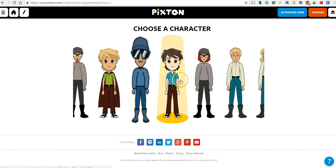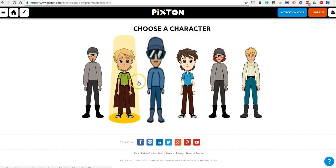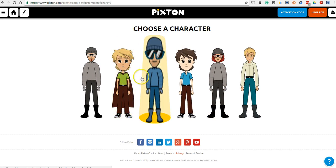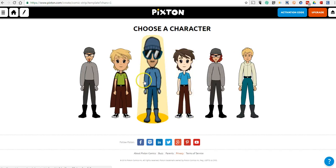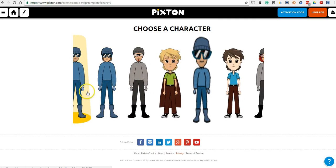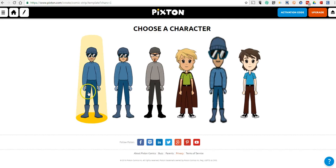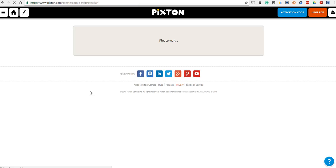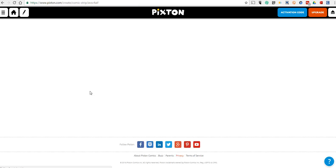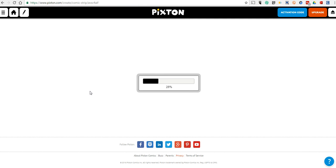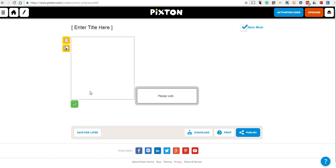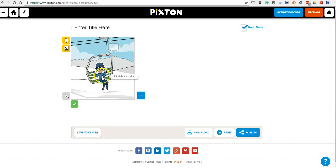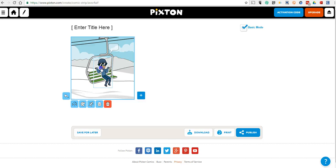You can choose the character you want to use. You can use your customized character that we made earlier, or we can use one of these other ones here. Let's use that skier guy. Now we'll put this skier into our skiing background.